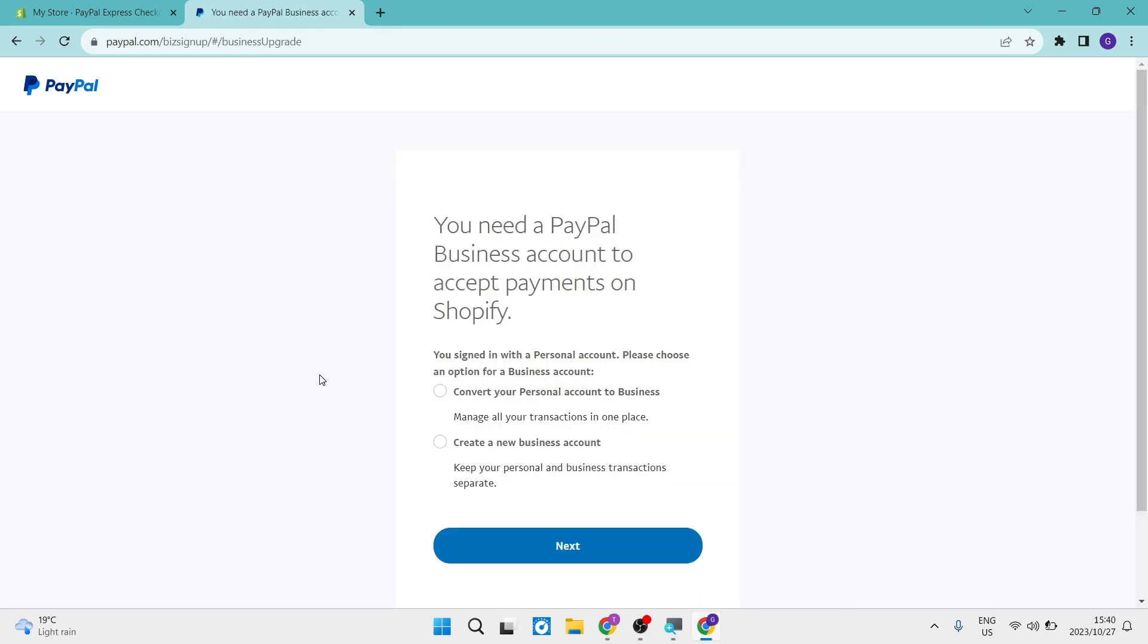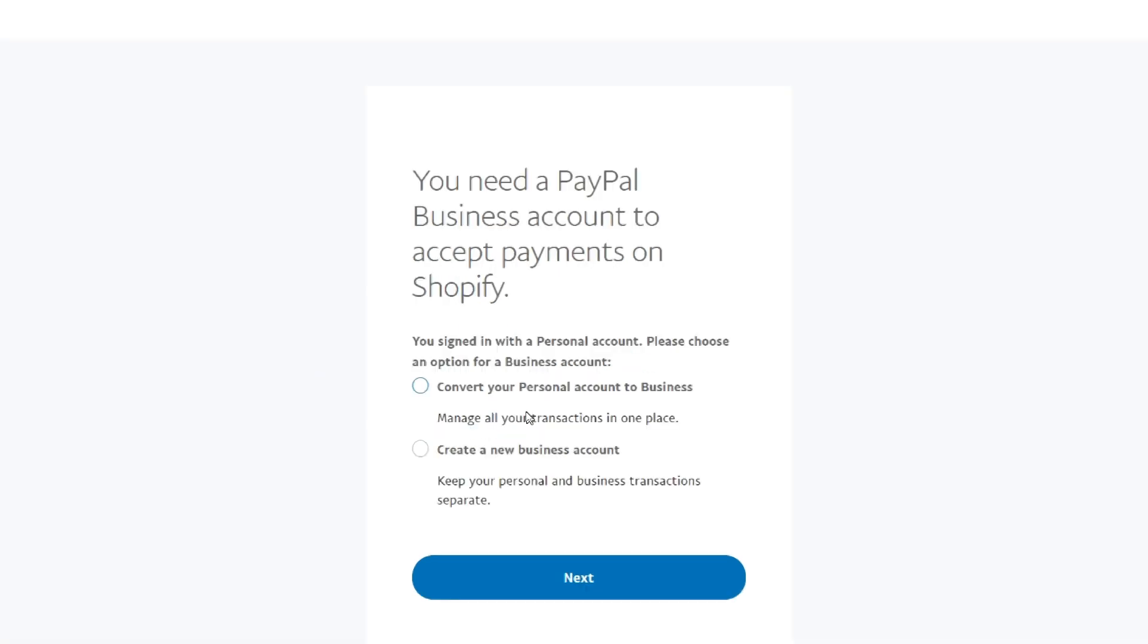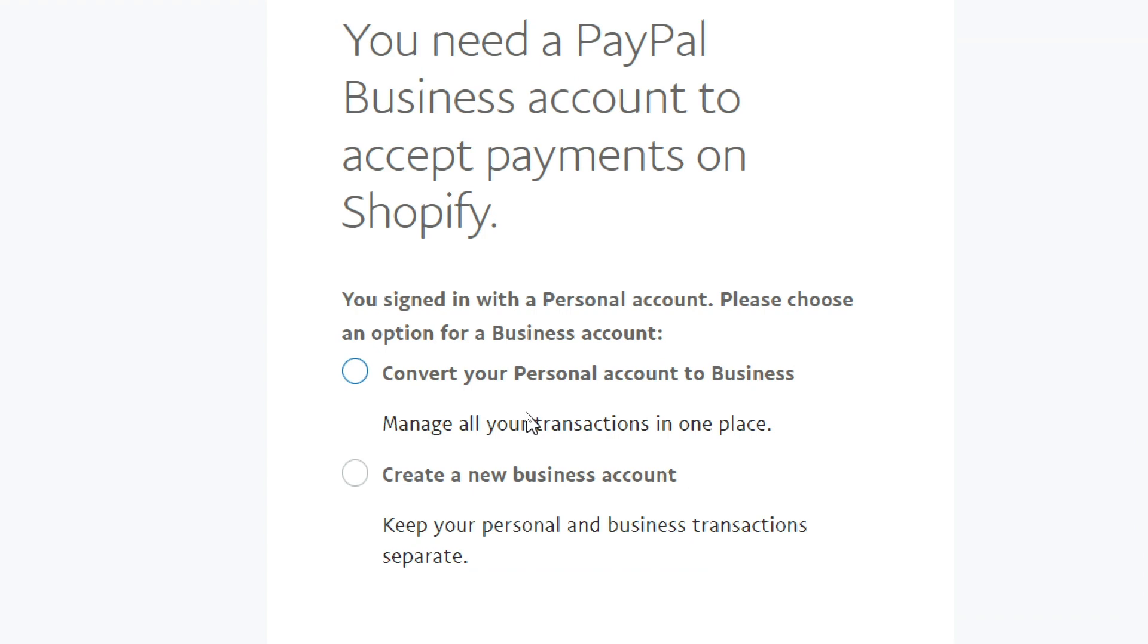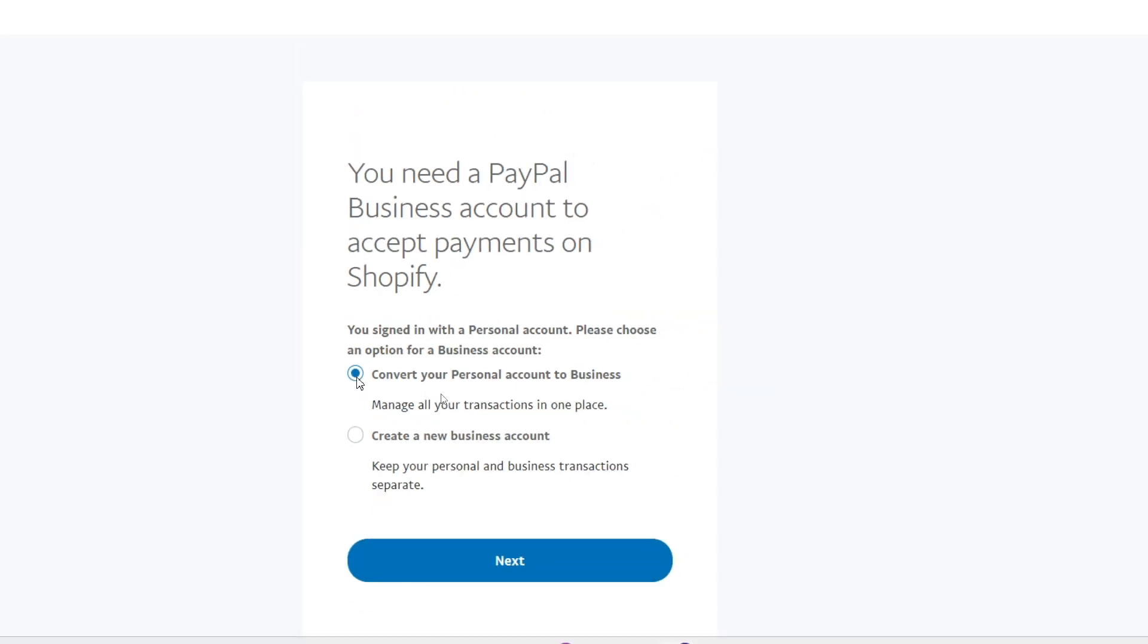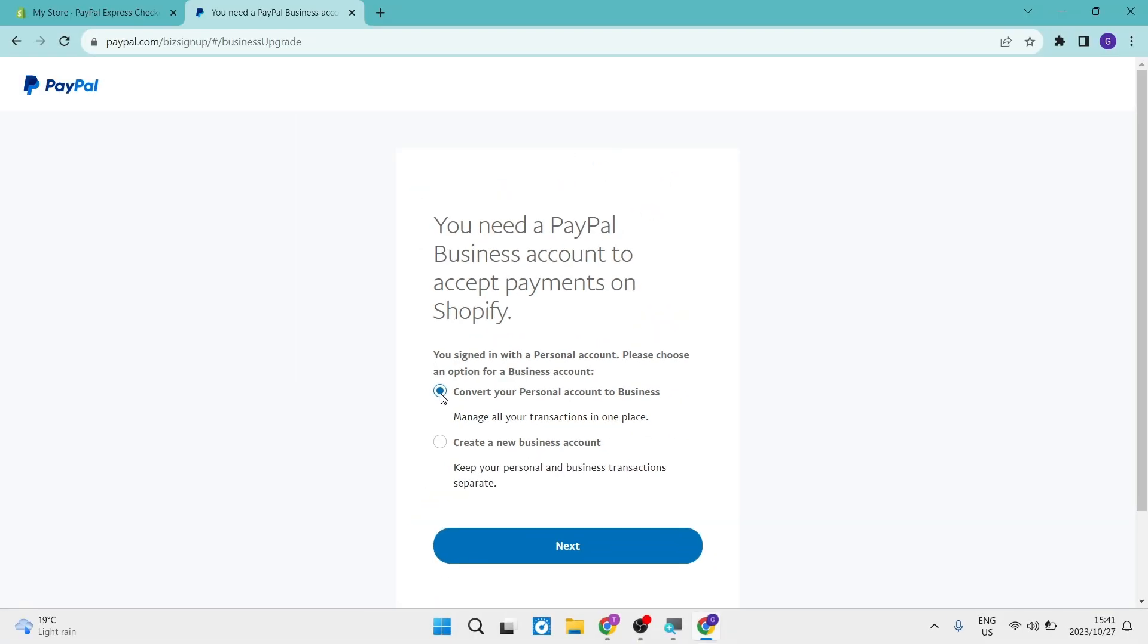So an important thing to note is that you need a PayPal business account to accept payments on Shopify. So you cannot have a personal account. So the options that you are faced with now is you can either convert your personal account to a business account. And that means you can manage all your transactions all in one place, or you can create a new business account and you can keep your personal and your business transactions completely separate. What I'm going to do is I'm just going to tap on convert personal account. However, this is completely up to you in the way you want to do it.